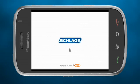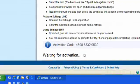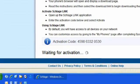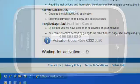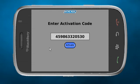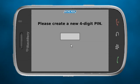Then you will be asked to activate your handset by entering the 12-digit activation code on your computer screen. After that, you will be asked to create a four-digit PIN for your cell phone.